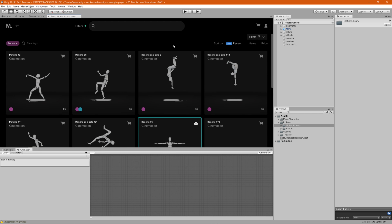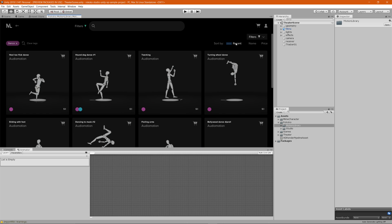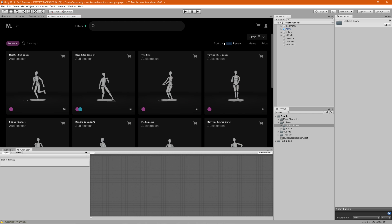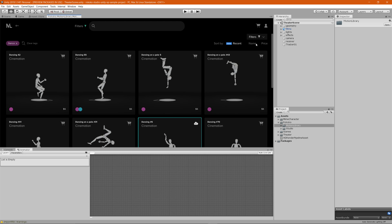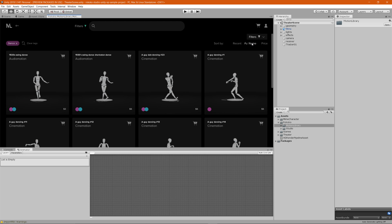You can also sort by most recently uploaded animations — when it's highlighted, that means it's the most recent; when it's not highlighted, those are the oldest animations added to the library. You can also search in alphabetical order, from A through Z or Z through A.